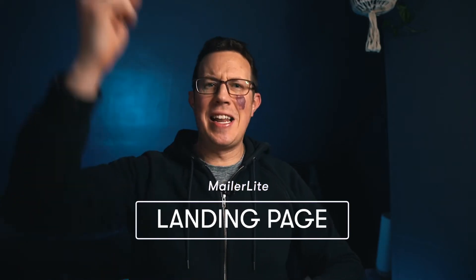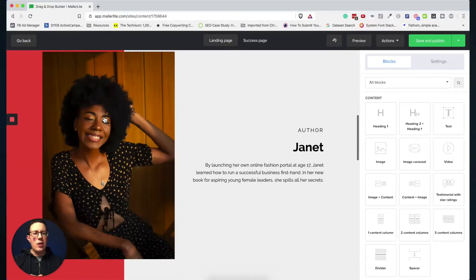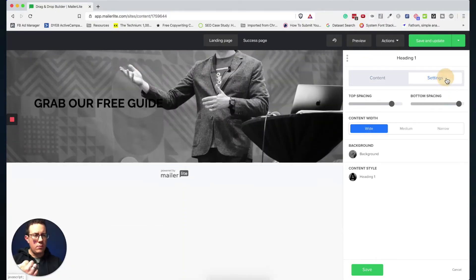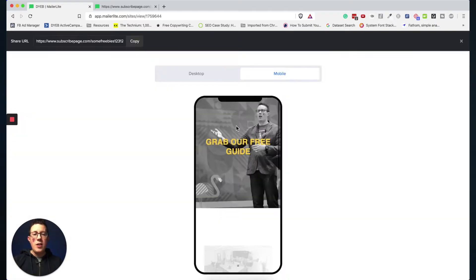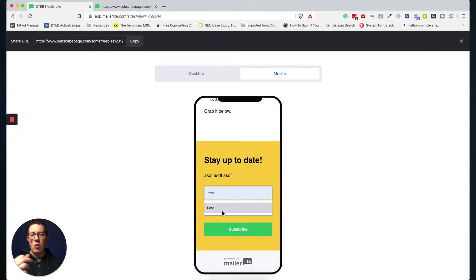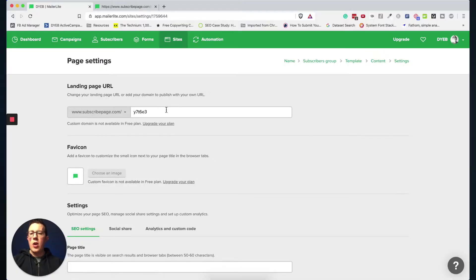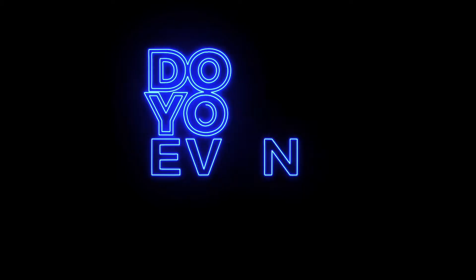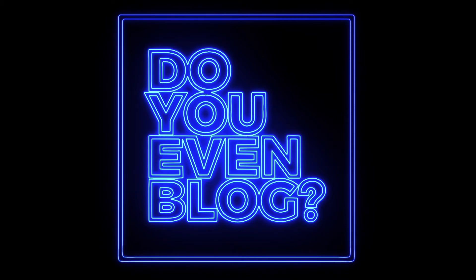It's time to build a MailerLite landing page. In this video, we'll be using the free MailerLite plan. I'll show you how to create a landing page, add different blocks or elements, customize and design the elements, and make it look exactly how you want. I'll also show you how to edit the back-end landing page settings, connect to automations, and more. Welcome to Do Even Blog — my name is Pete McPherson.